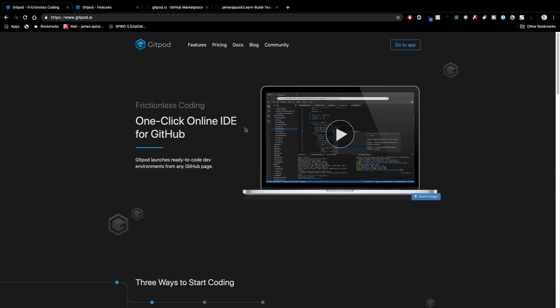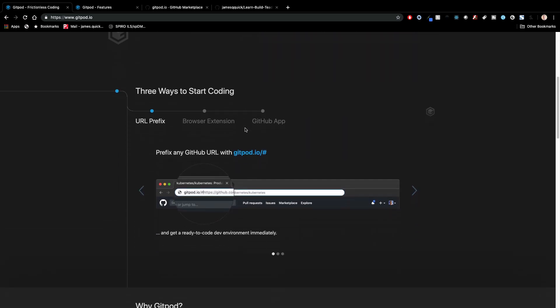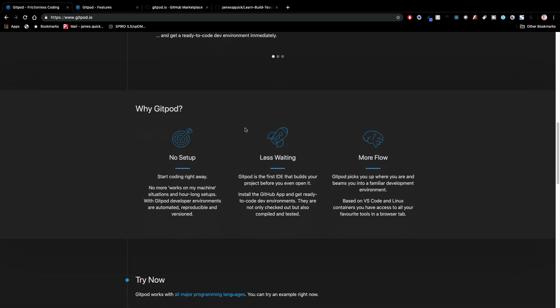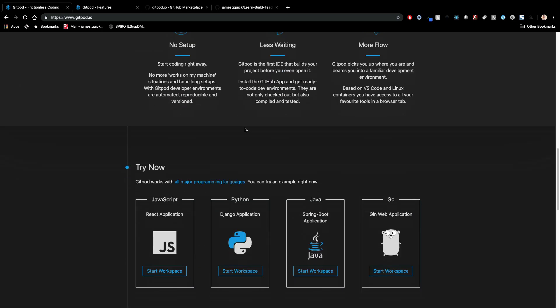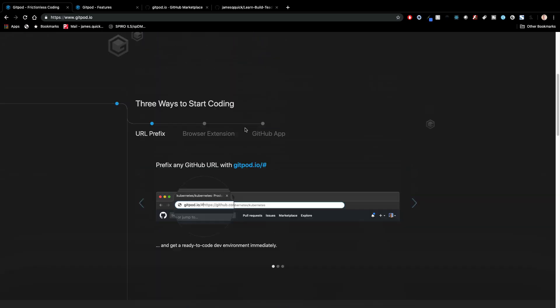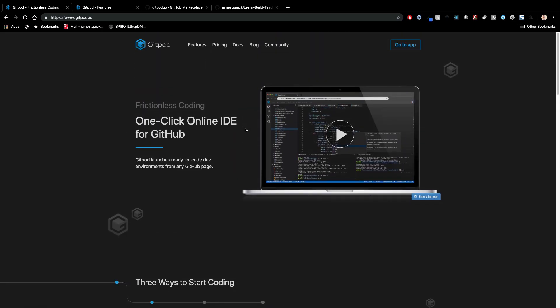There's lots of these different online development environments that give you one-click environments to get up and going with whatever project you're working on. They can do JavaScript and Ruby and Python and PHP and all these things. So with Gitpod, my initial reaction was, this is another version of an online IDE, and the thing that really jumped out to me is it's based on the same core stuff that Visual Studio Code is based on.